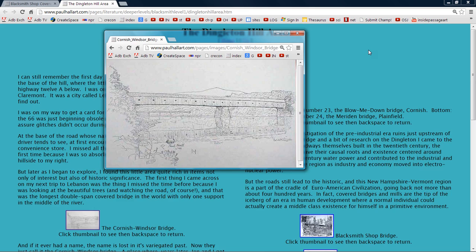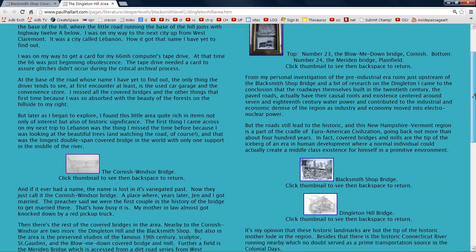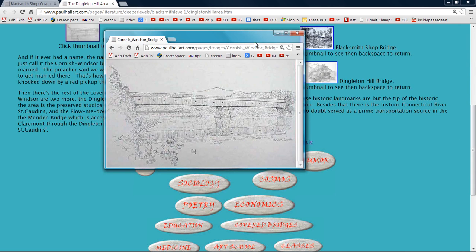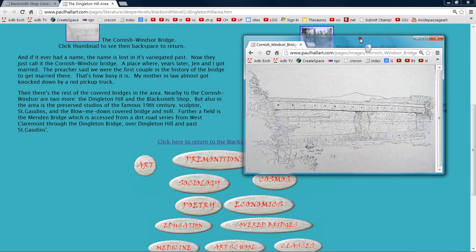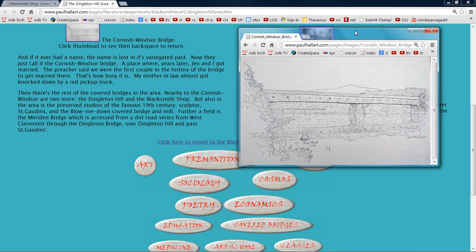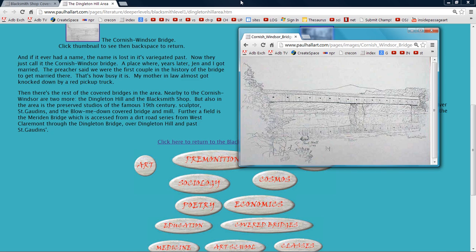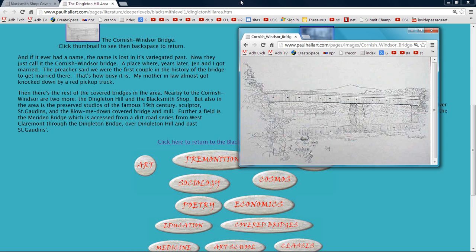The first thing I came across on my trip to Lebanon was the thing I missed the time before, because I was looking at the beautiful trees and watching the road, of course. Don't forget that part. And that was the longest double span bridge in the world, with only one support in the middle of the river. And this is the Cornish-Windsor bridge. And if it ever had a name, the name was lost in its variegated past. Now they just call it the Cornish-Windsor bridge. See, this is Cornish on this side, and this is Windsor on the other side. Vermont and New Hampshire. And this is the Connecticut River that goes down to Connecticut. A place where, years later, Jen and I got married, the preacher said we were the first couple in the history of the bridge to get married there.